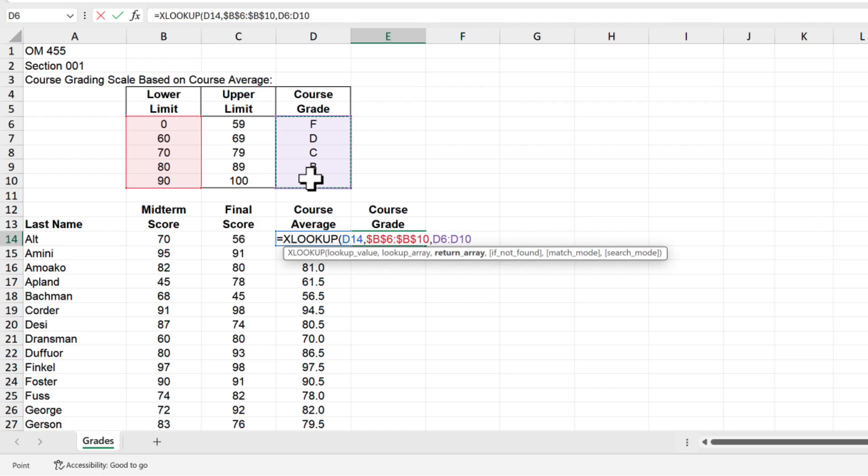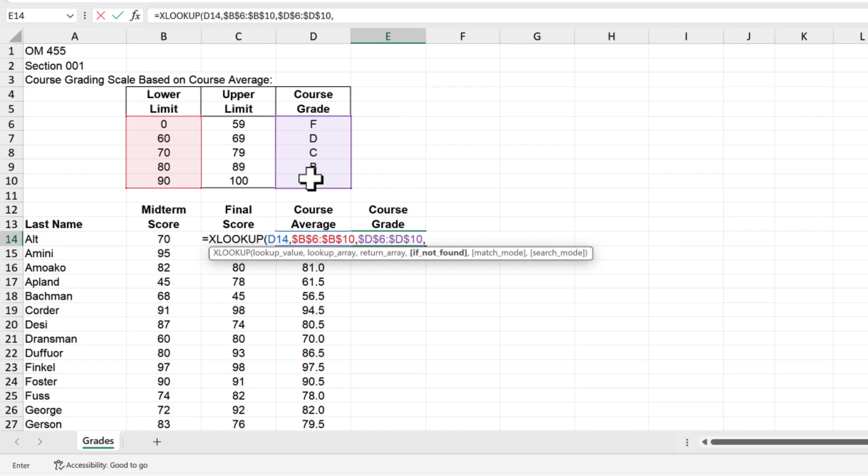Type the comma again and now the function is asking us to identify the return array which is the list of final course grades in cells D6 through D10. So select that range or type D6 colon D10 and then press F4 to lock in the range. Type the comma again and now the function is asking us to identify what to return if it can't find any matches. So we'll enter N/A for not applicable by typing an open quotation mark then typing N forward slash A and then a closing quotation mark.